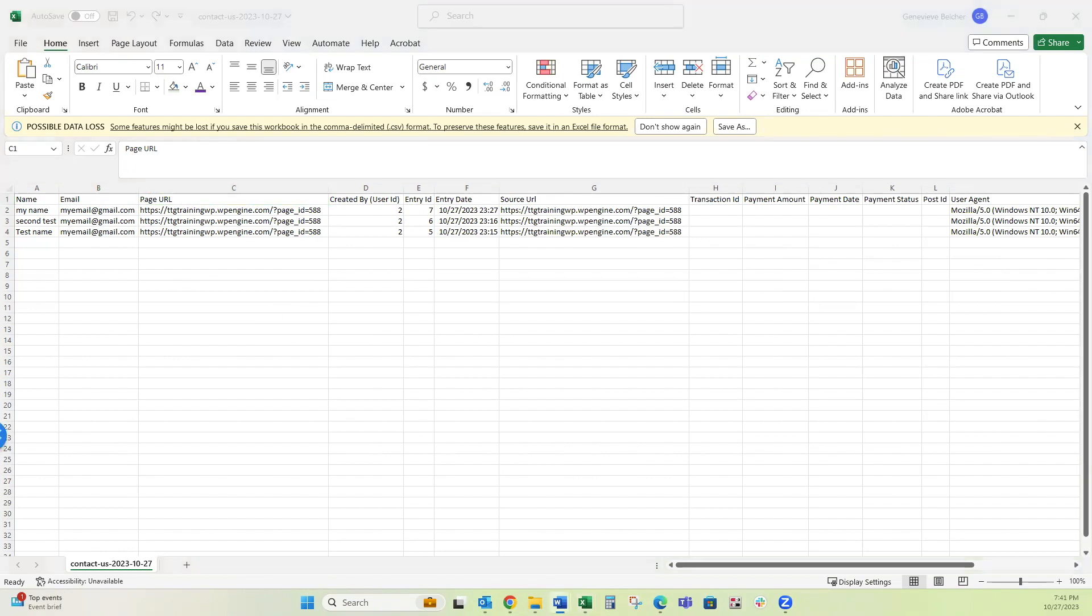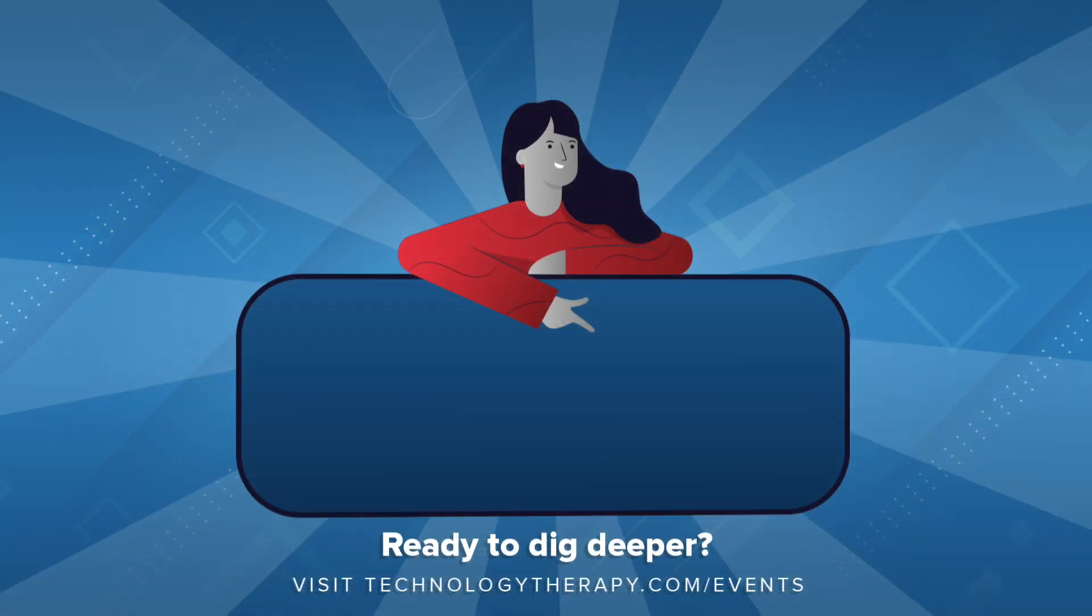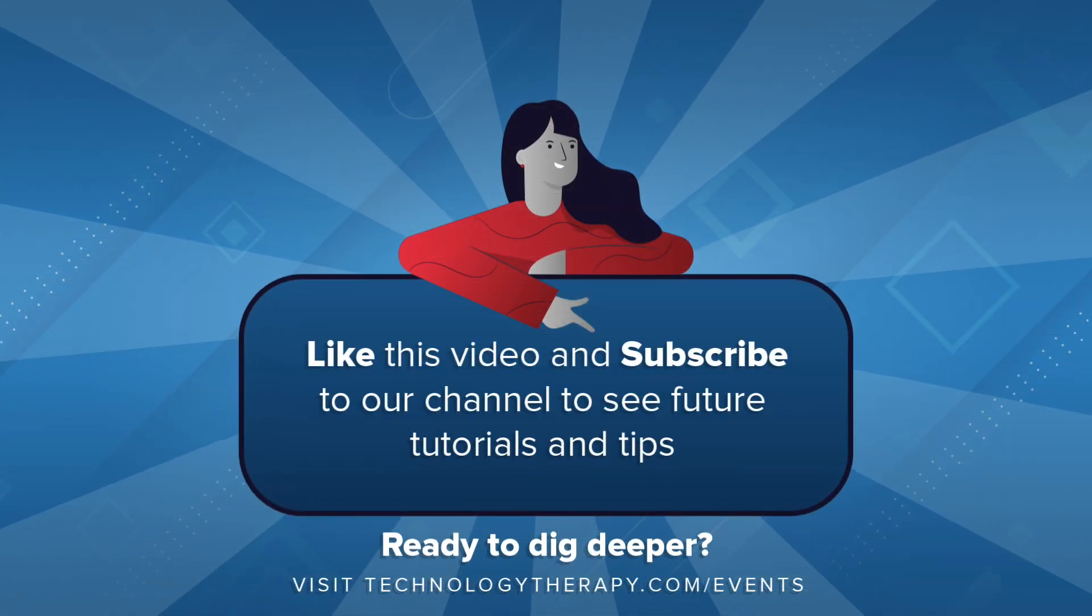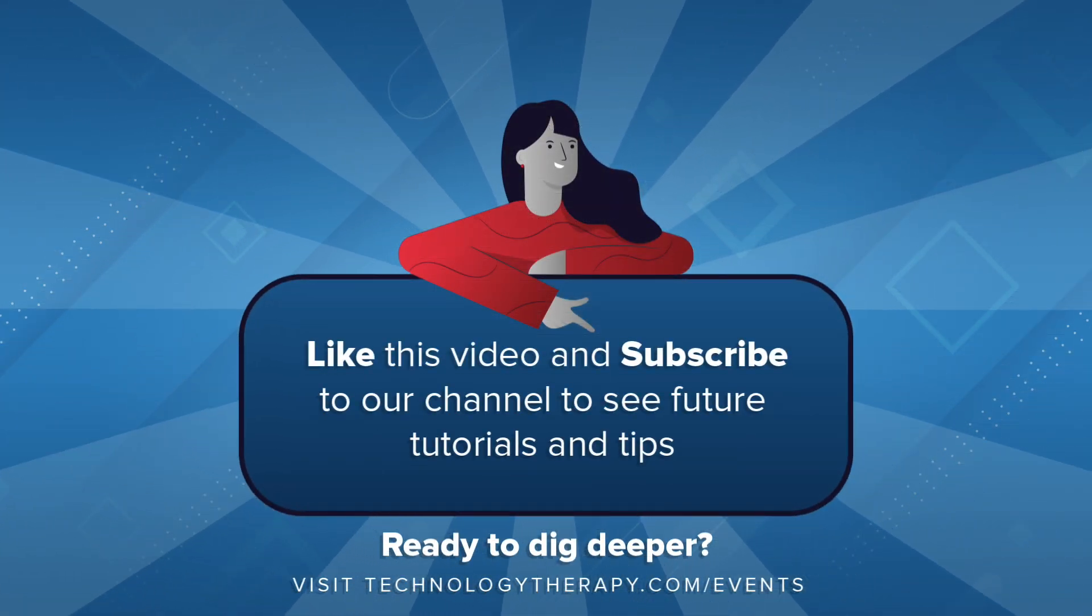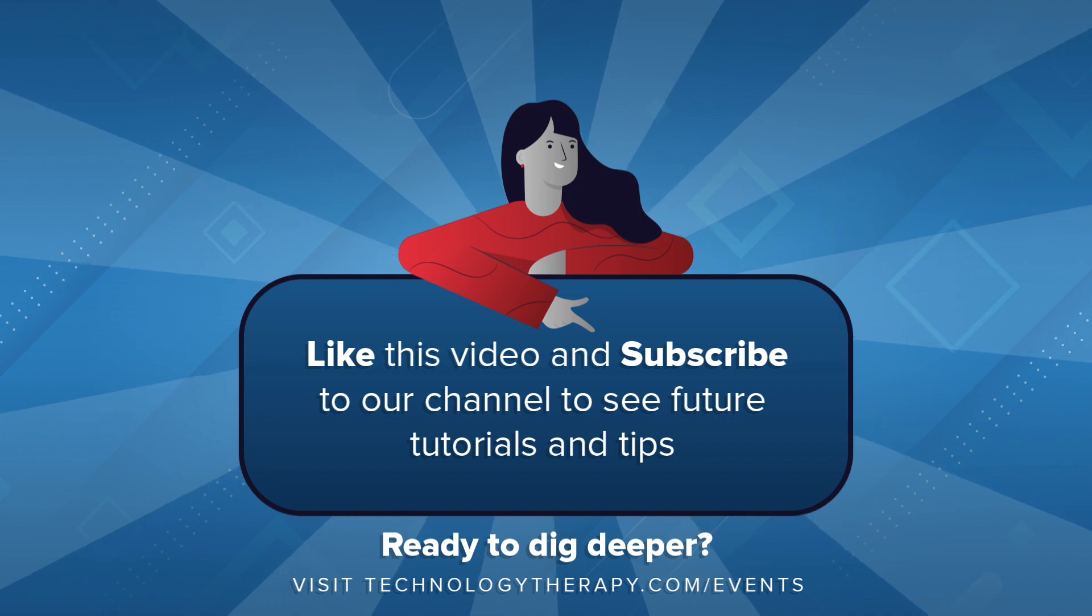If you enjoyed this video, be sure to subscribe to our channel and click the bell to receive notifications and leave any comments you have in the comment section below. Thanks for watching.